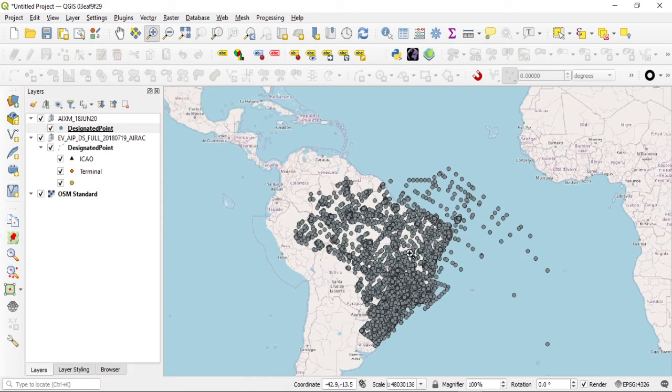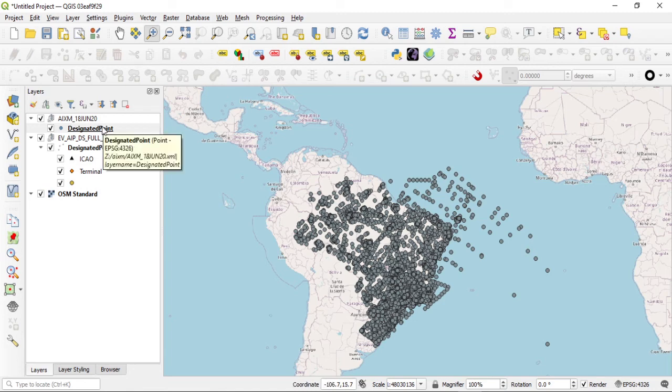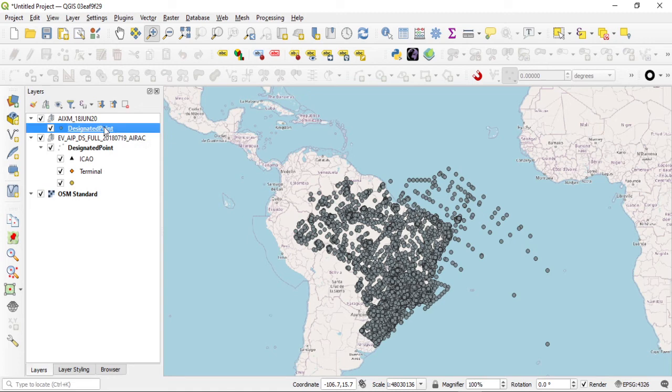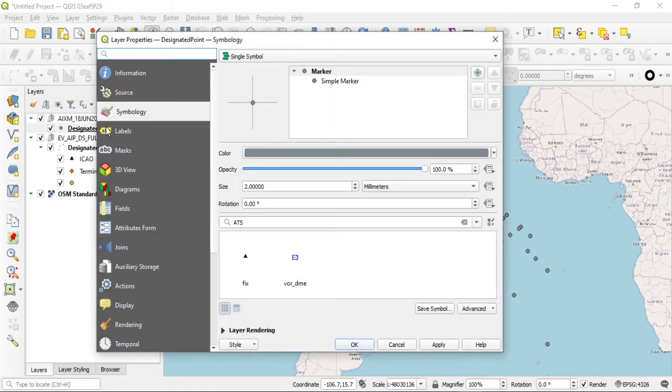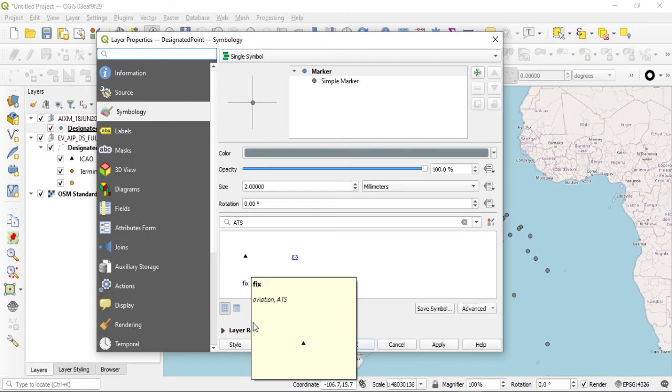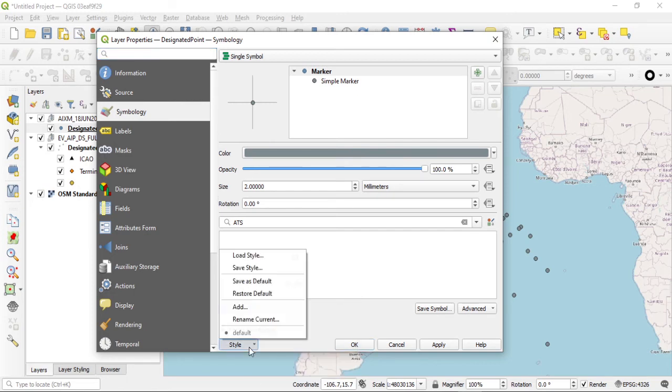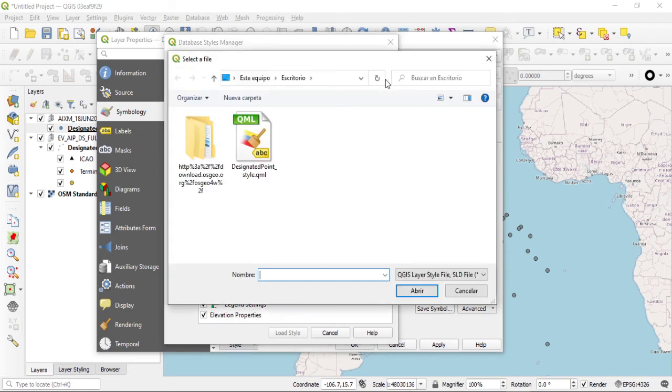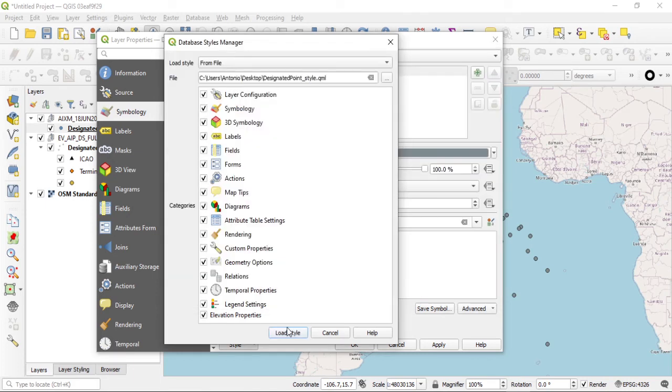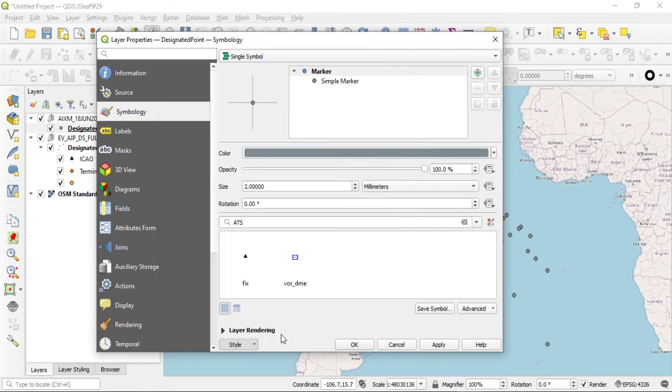Now I'm just going to do the same process again. I'm going to double click on this layer and I'm going to make sure I have the symbology here selected. I'm just going to click on style, load the style, select from the file, and I'm going to select the same exact file as before and click open. Trust me it says open, I got my computer in Spanish. I'm going to load the style and click OK.